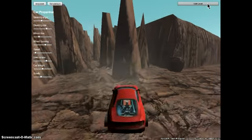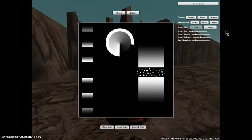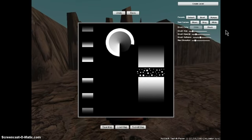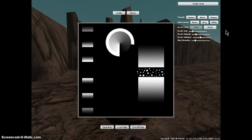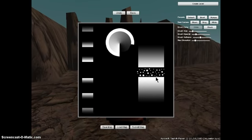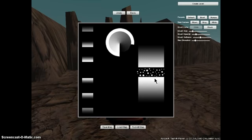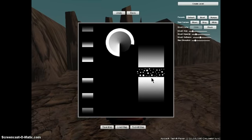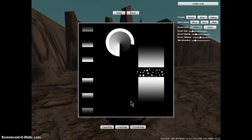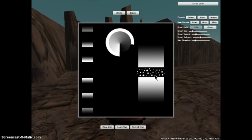One of the coolest parts about this game right now is that you can edit the levels. What this is, it's a height map. It takes the white values and makes it the highest point in level, and the black values are the lowest point.